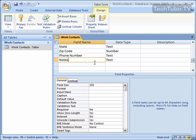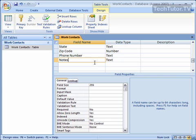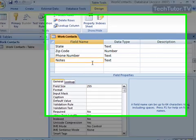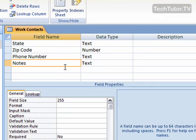You can use the memo data type for your Access table when you have a very large amount of text that you think will be stored in the field. Memo's maximum length is going to be 65,536 characters. So that's about a good amount, about a chapter-sized amount of text.